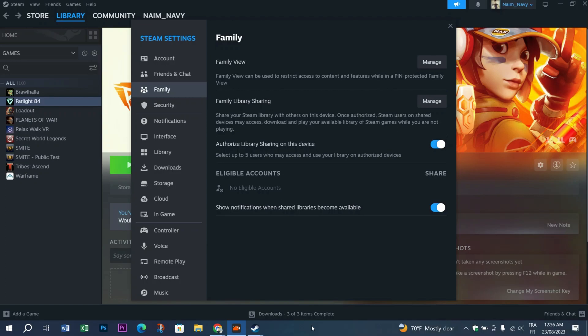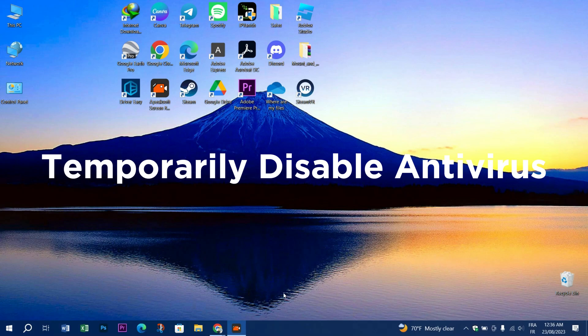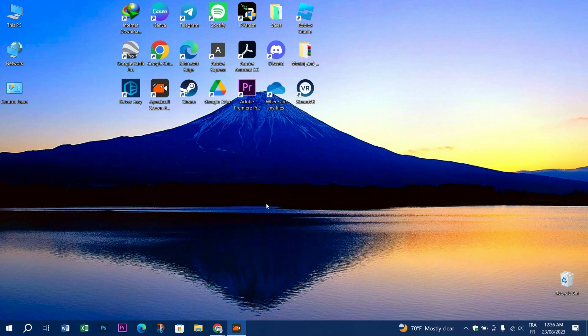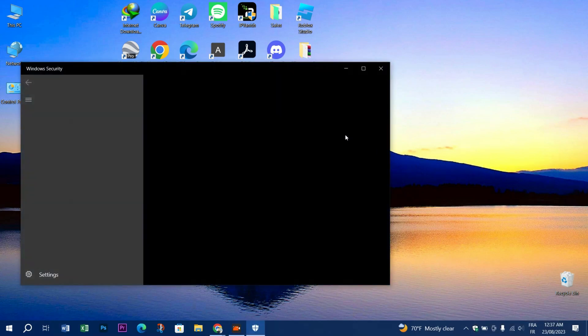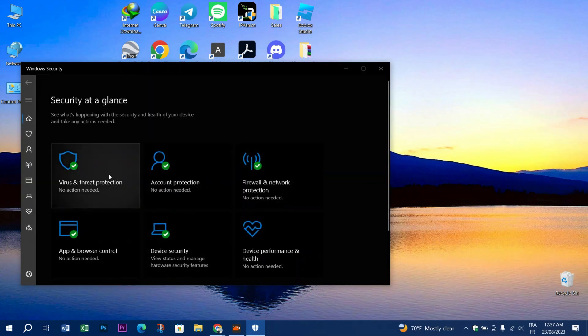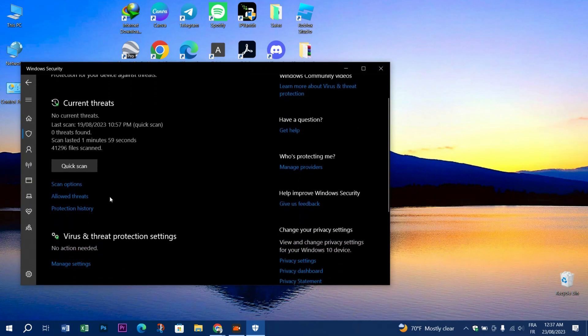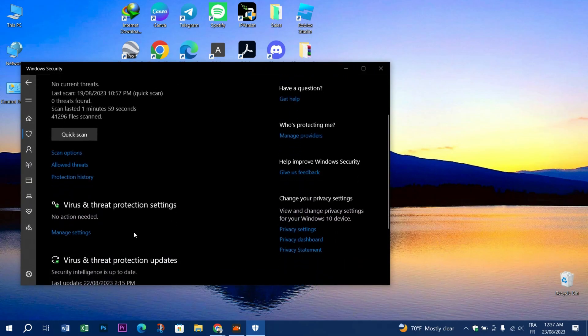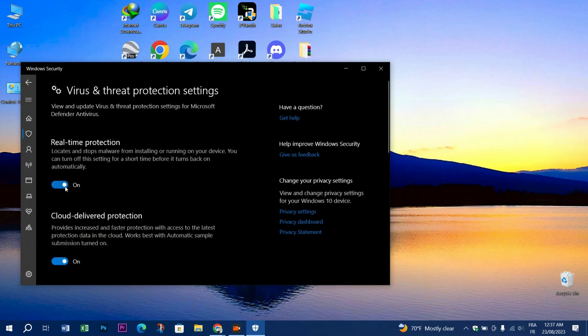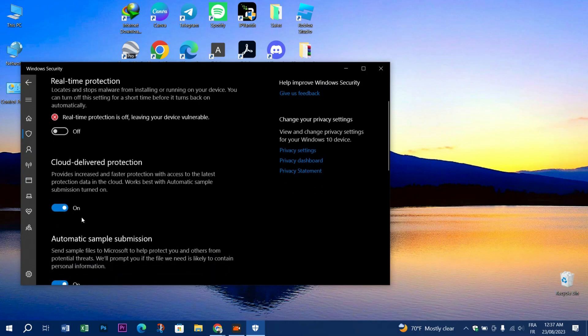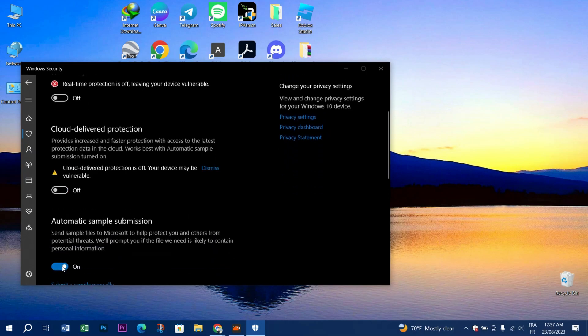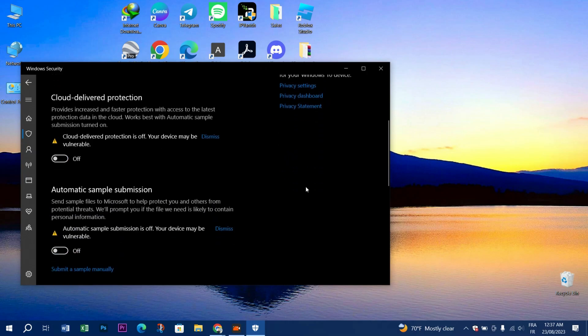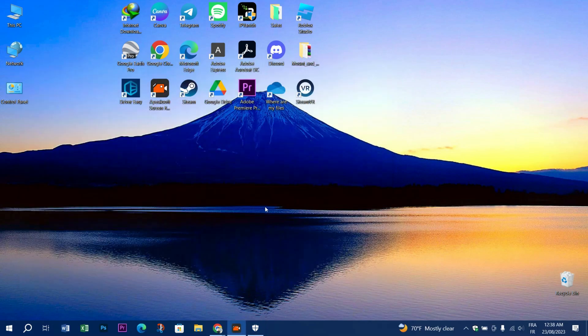You have to temporarily disable antivirus. To do that, go to the shield on the taskbar, click on Virus and Threat Protection, scroll down and click Manage Settings. Disable Real-Time Protection, Cloud-Delivered Protection, and Automatic Sample Submission. Make the sharing process happen, and then don't forget to turn it back on because it's important.